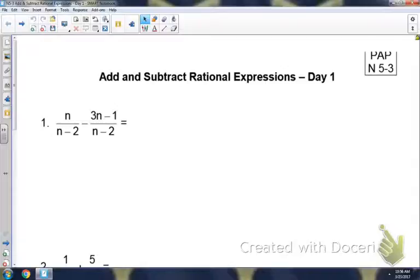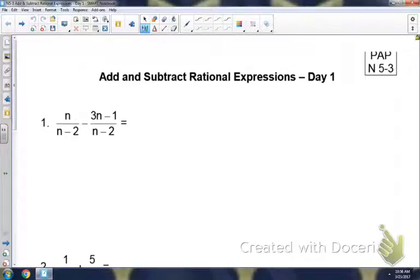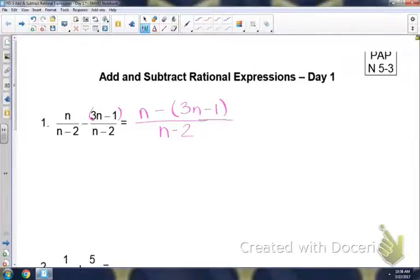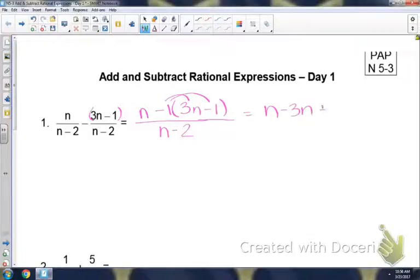If the denominators are the same, then you're just adding or subtracting the numerators. Notice on number 1, the denominator is n minus 2 on both of them, so we have a common denominator, which means it will stay as n minus 2. We're only subtracting the numerators, so I have n minus — when you're subtracting more than one term, you need to put it in parentheses because you will have to distribute that. So when you distribute, you get n minus 3n plus 1 over n minus 2.